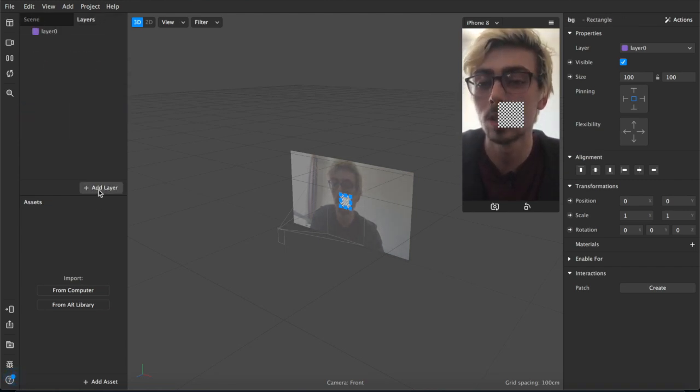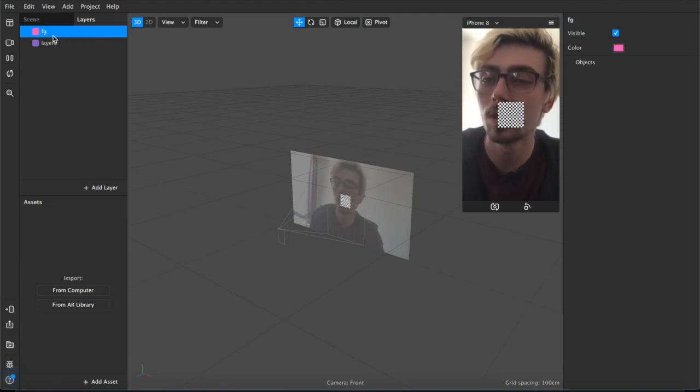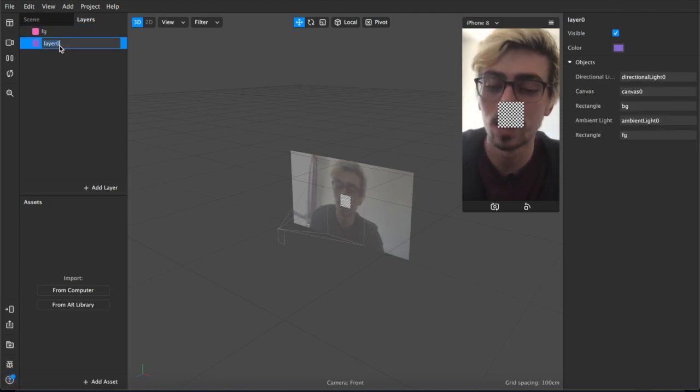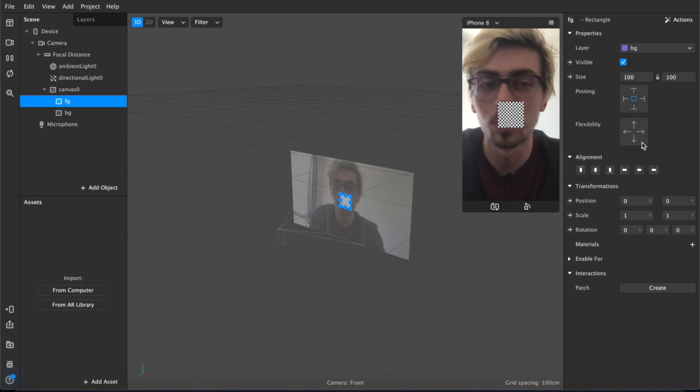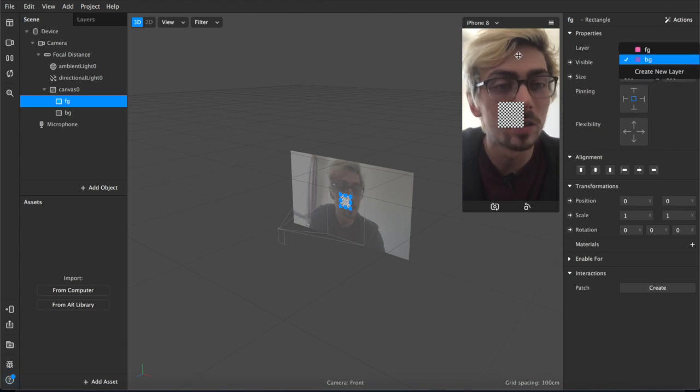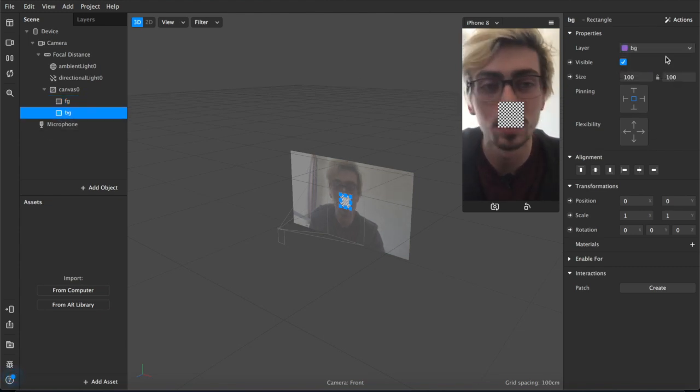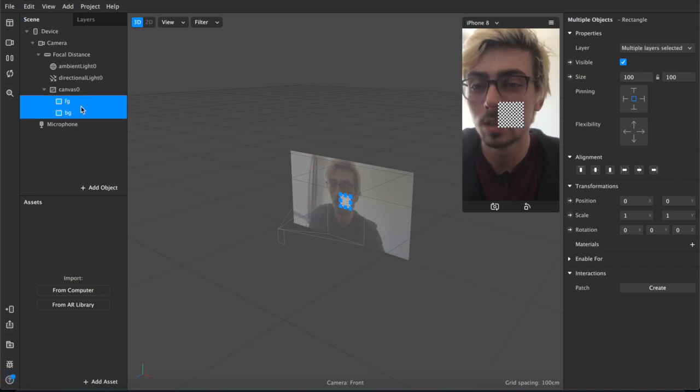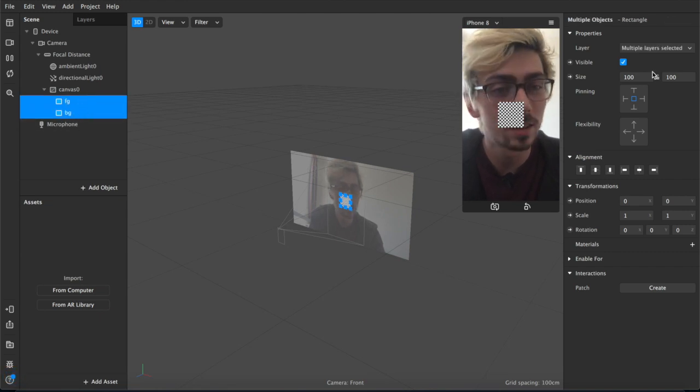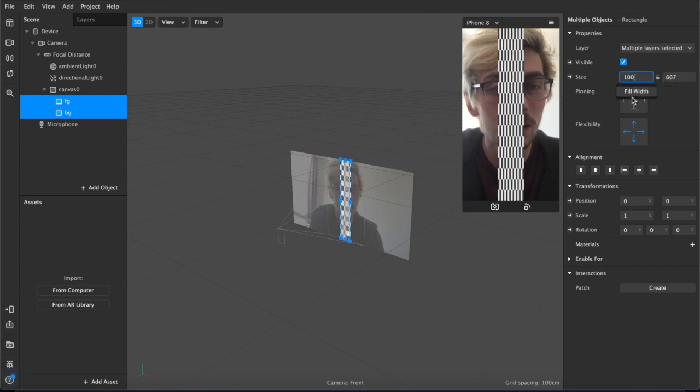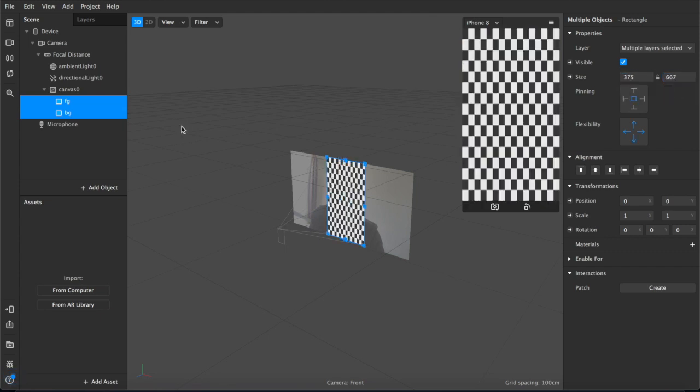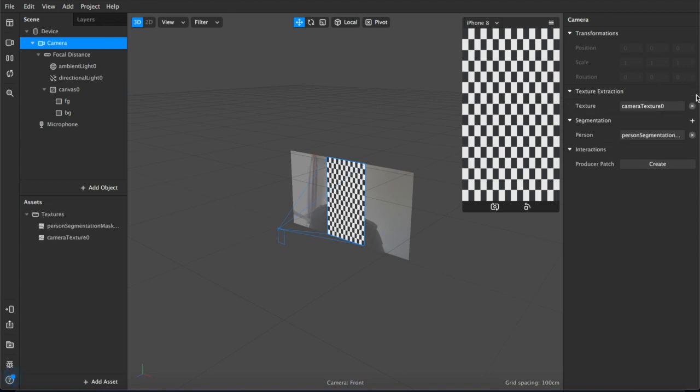We're going to do the same here with layers. We're going to name this one foreground and we're going to add a second layer called background, and we're going to make sure that we're on the right layers for everything. So the foreground wants to be on the foreground and the background on the background. Next up we're going to control click both of these and we're going to adjust the size. So we're going to fill the width and we're going to fill the height, and then we're going to come up here to camera and we're going to hit segmentation texture extraction, which will produce these two textures down here in the assets panel underneath the scene.